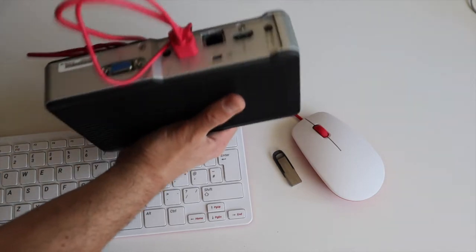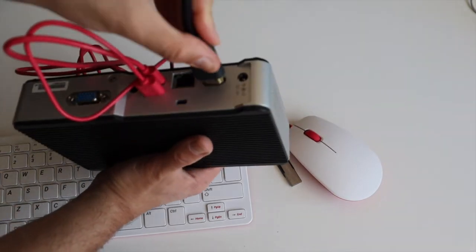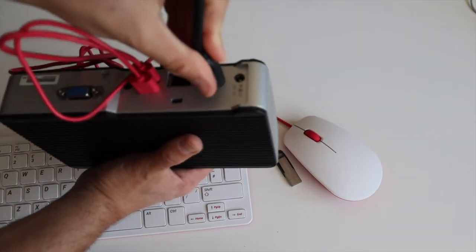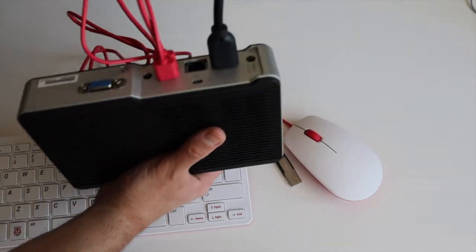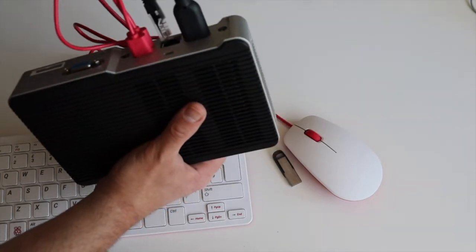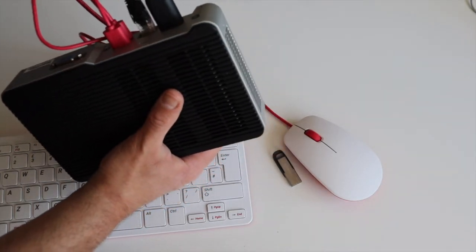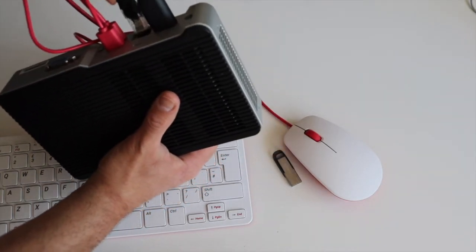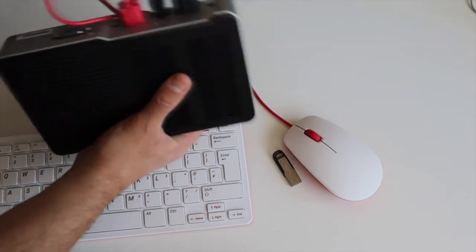Intel NUC is a range of small form factor mini personal computers by Intel. This one is from 2014. It has just 2GB of RAM memory and an old Intel Atom CPU.